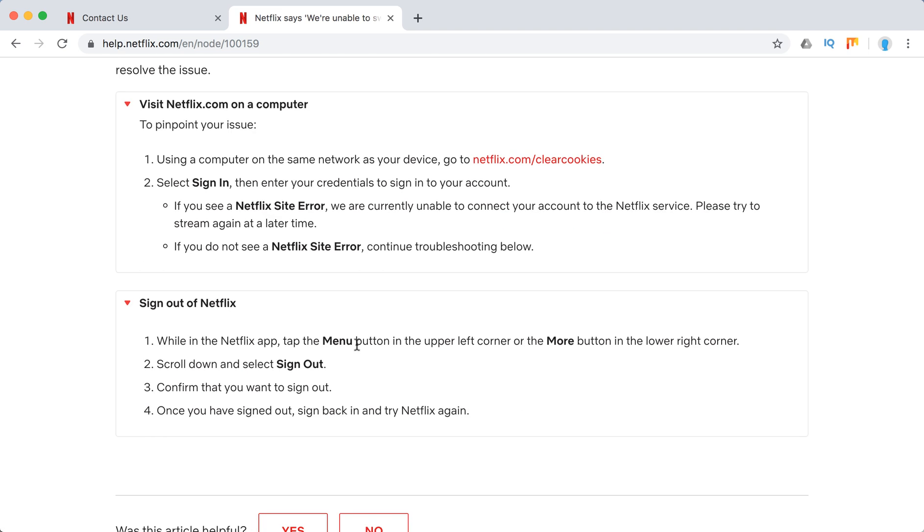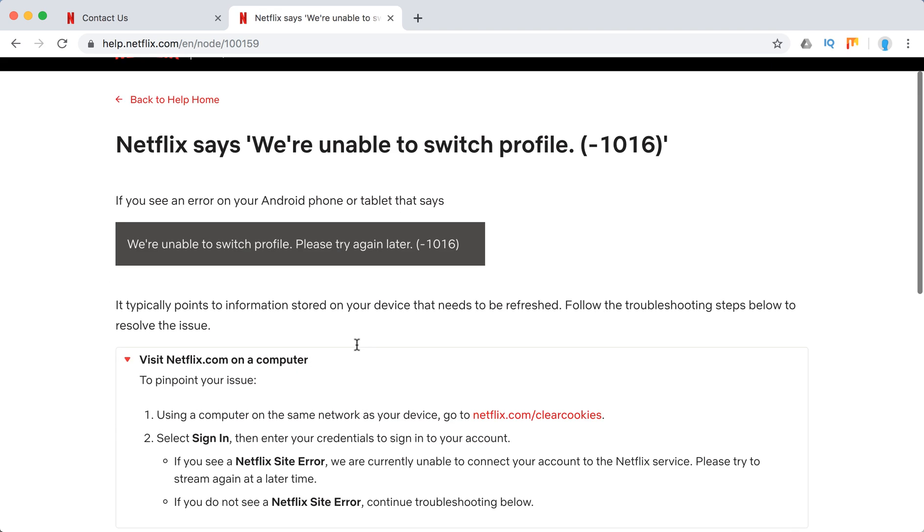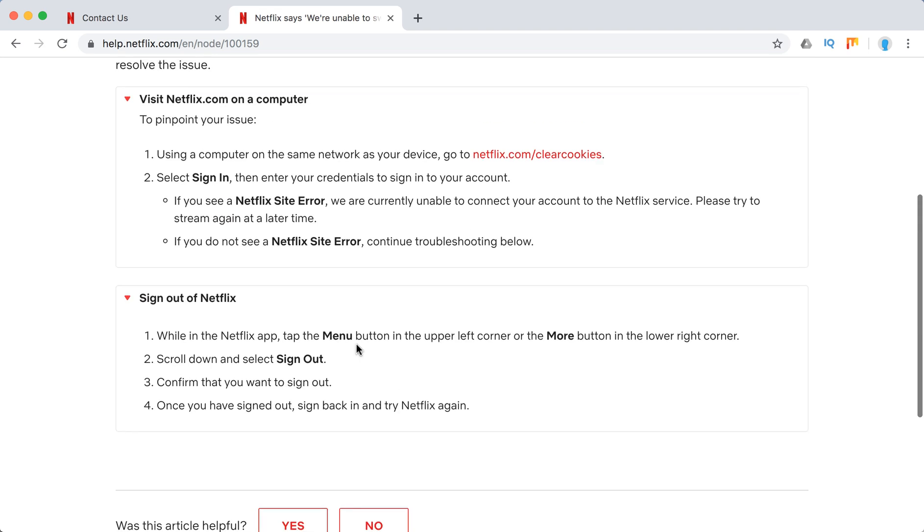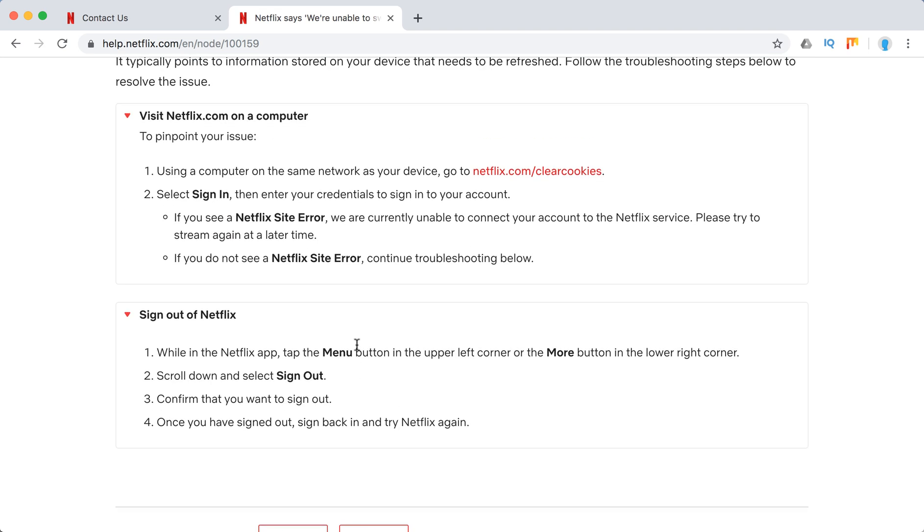What you need to do is just sign out and sign back into Netflix. That's one piece of advice. Also, you can try to update the Netflix app or reinstall the Netflix app.